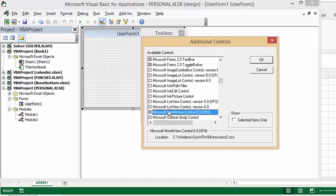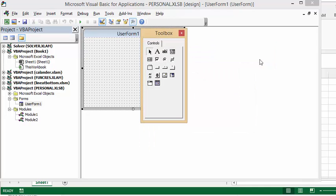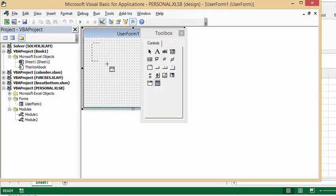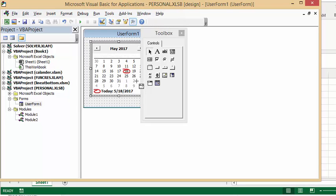And then when you say okay, they both appear on your toolbar. Now let's click on the month view. And then we can just go over here and you can have your month there.